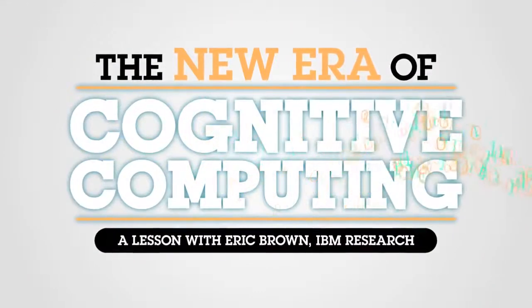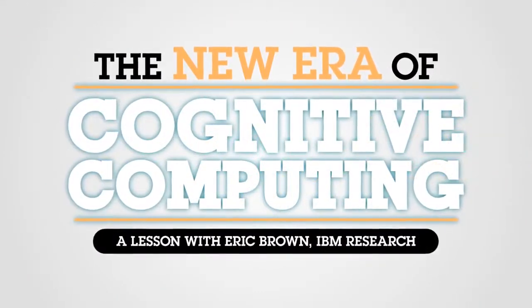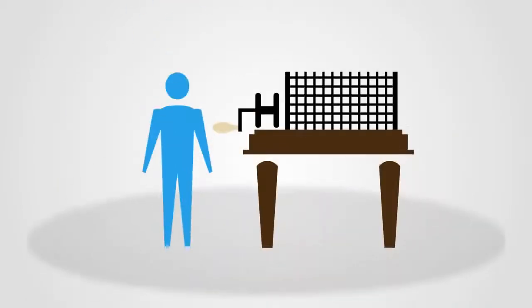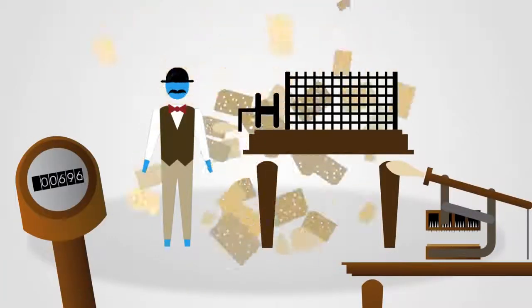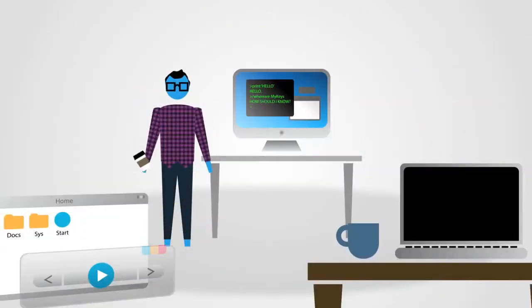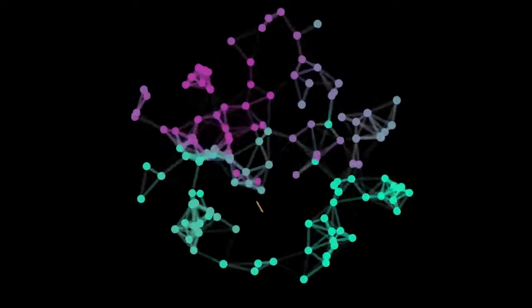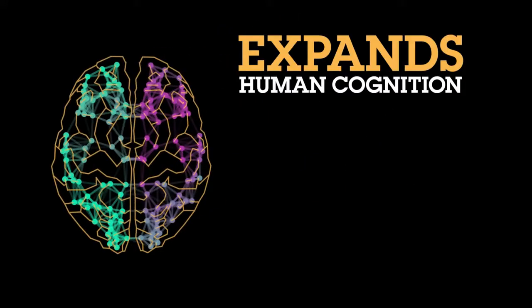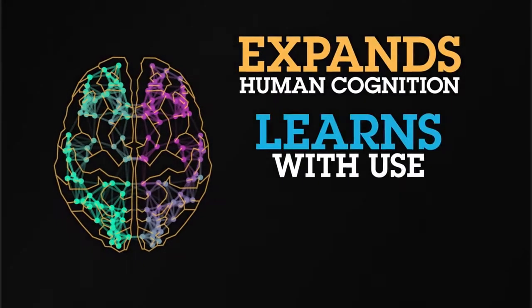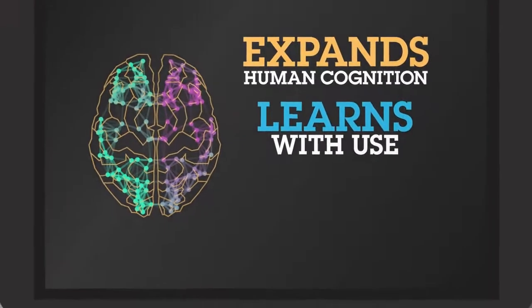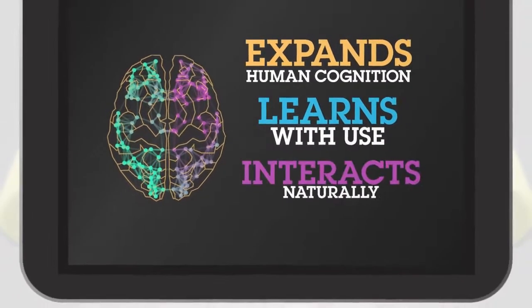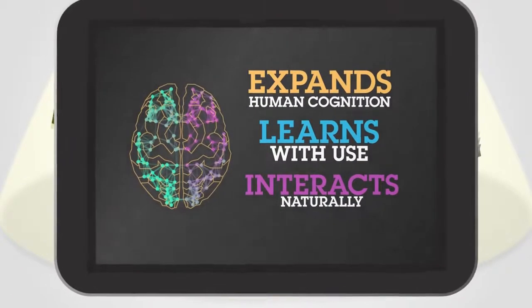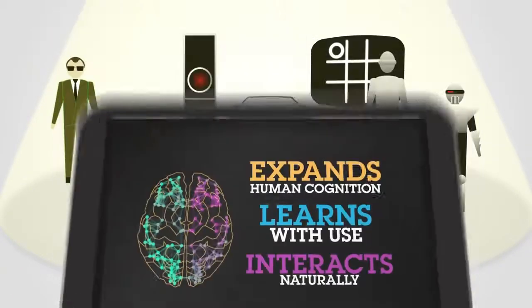At IBM, we're seeing a new era of computing, starting with the tabulating era, then to the programmable computer era, and now cognitive computing systems, which expand the boundaries of human cognition, become smarter with use, and have a much more natural interaction between the human and the computer.